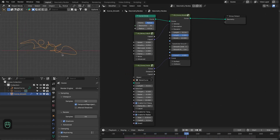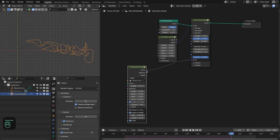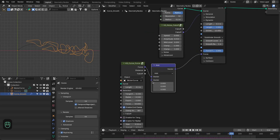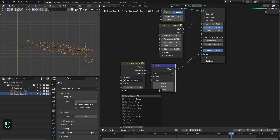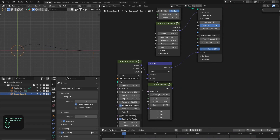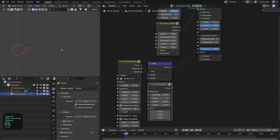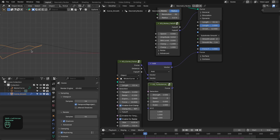Now let's move this growth along the curve by increasing the tangent strength. Next, let's add some turbulence — we're going to add the Turbulence Force node and slightly increase the scale and the strength.